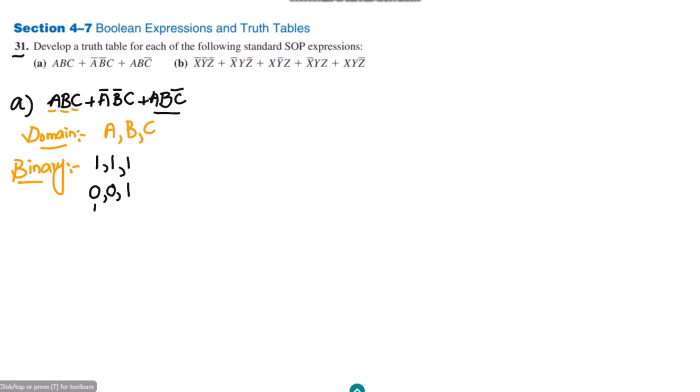Similarly, for A complement B complement C, the binary value is 0 0 1. And for the last term, ABC complement, the binary number is 1 1 0. So these are the binary values for each term: 1 1 1 is for ABC, 0 0 1 is for A complement B complement C, and 1 1 0 is for ABC complement.